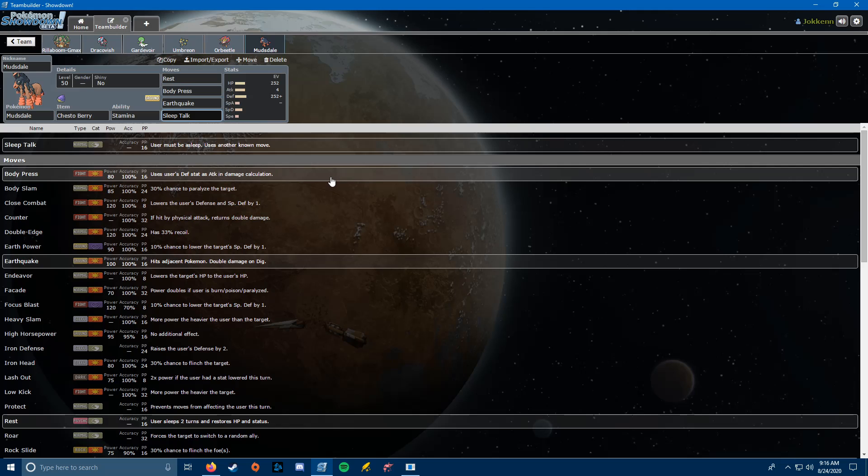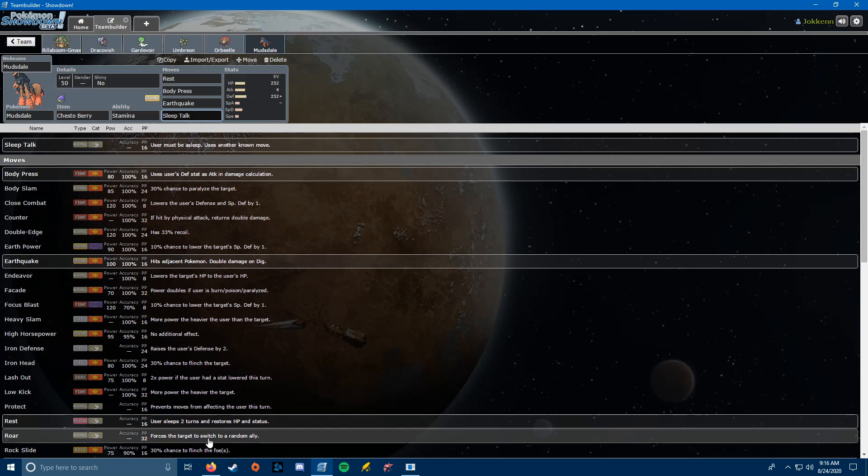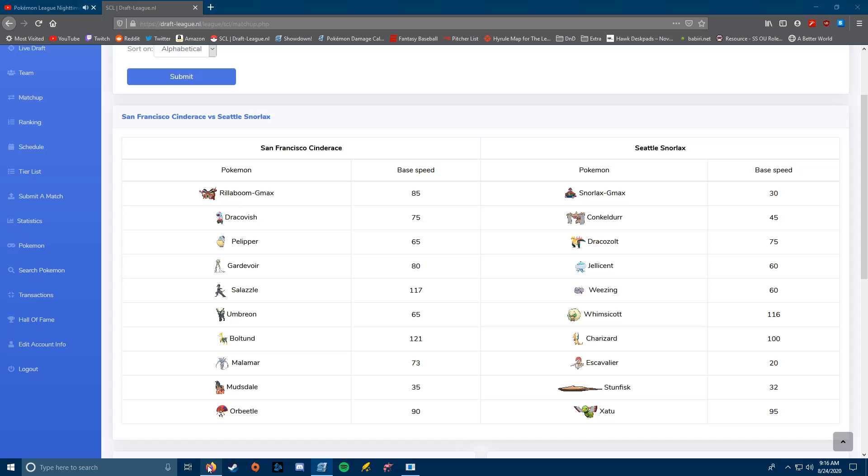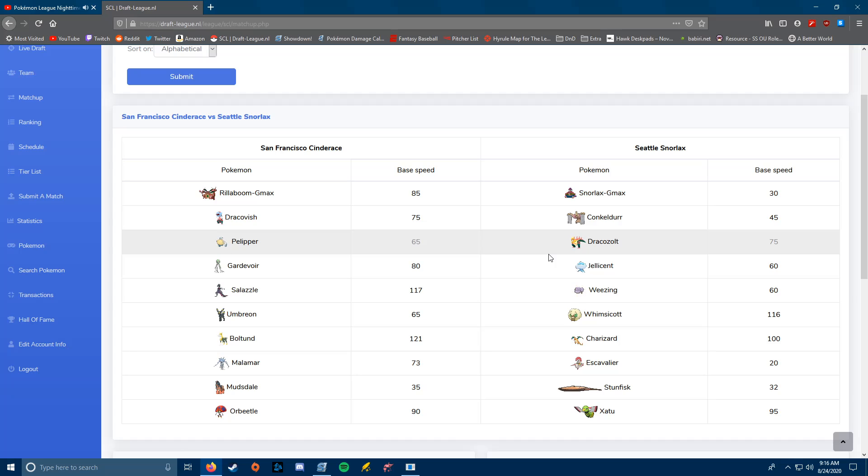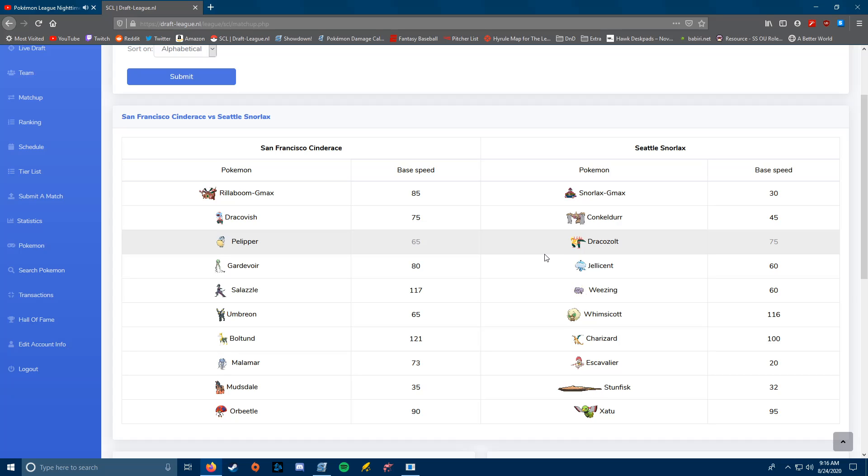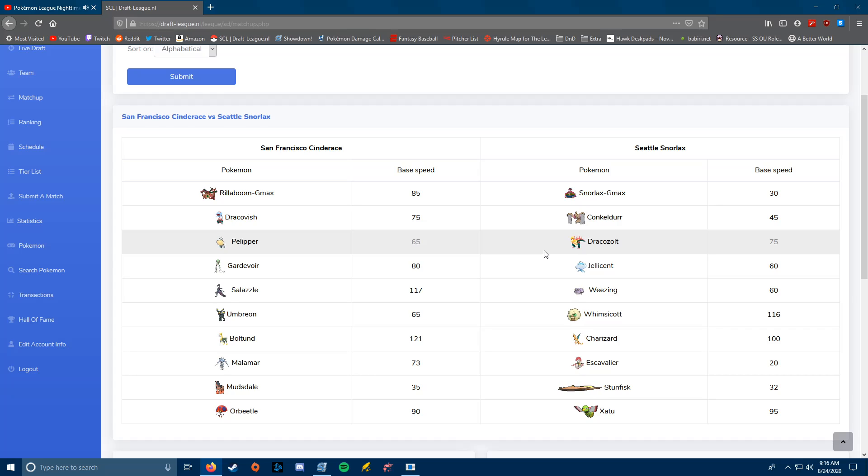But yeah, that's going to be the team for the week. Like I said, the big problems are going to be Conkeldur, Dracozolt. As long as I can deal with them and not lose too many things along the way, I should be fine. But yes, thank you for watching and wish me luck.